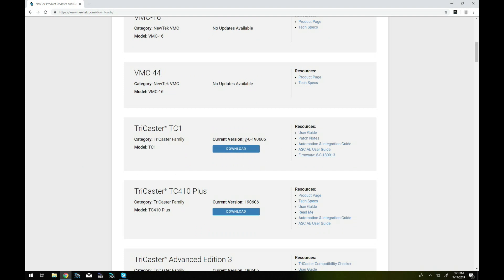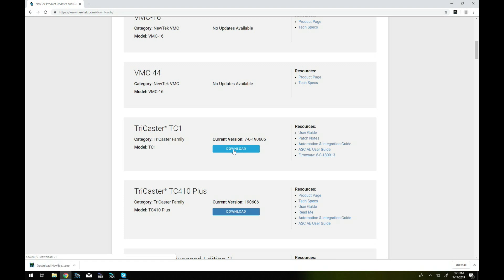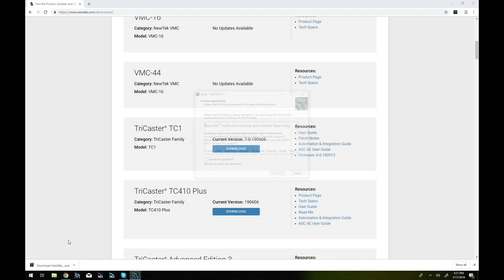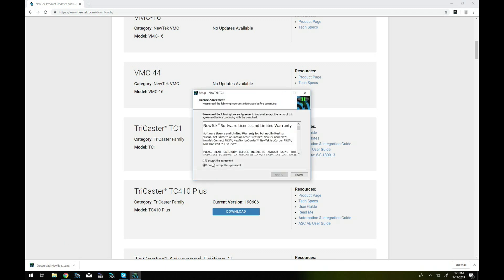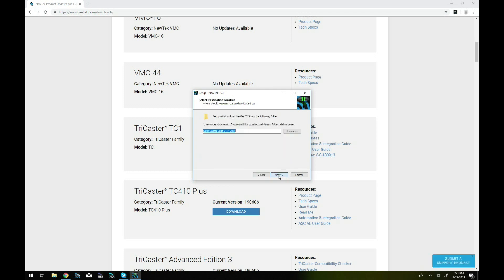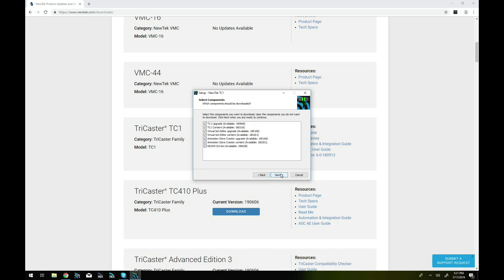So I'll look for the current version of the software and click download and that's going to download an executable file. Go ahead and open that up, it'll show up under your downloads folder and we'll go through the typical license agreement, we'll say accept to that and from here this is where you can tell where you want this particular download to go to.